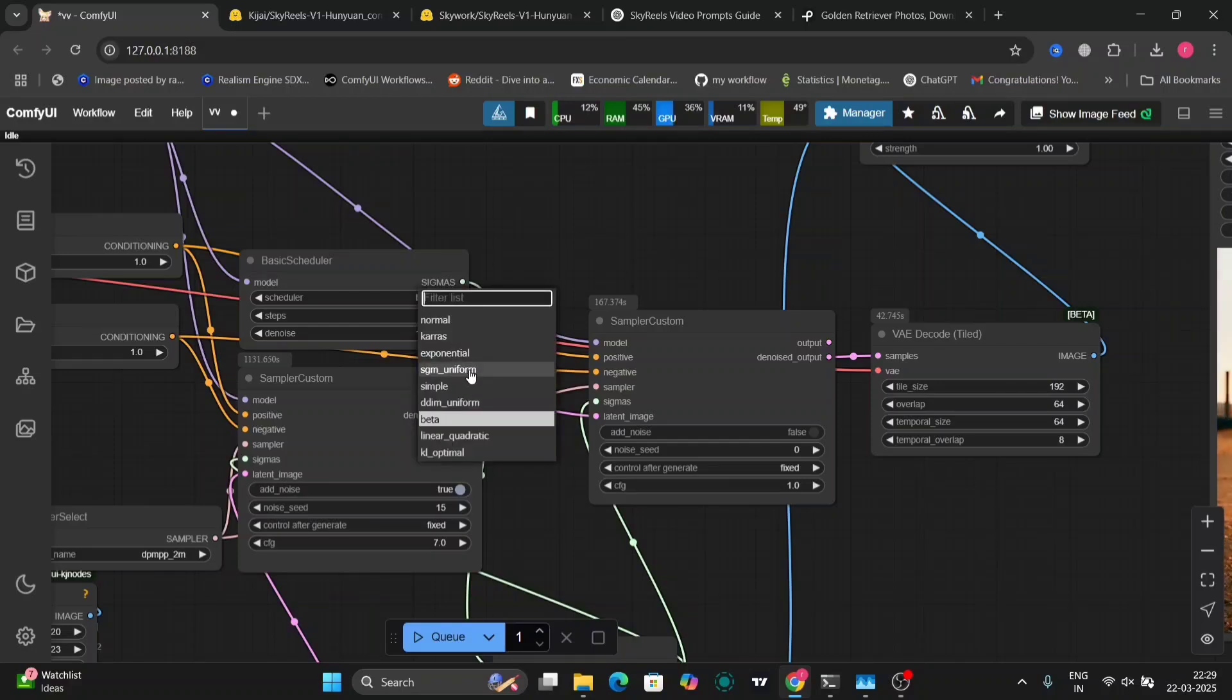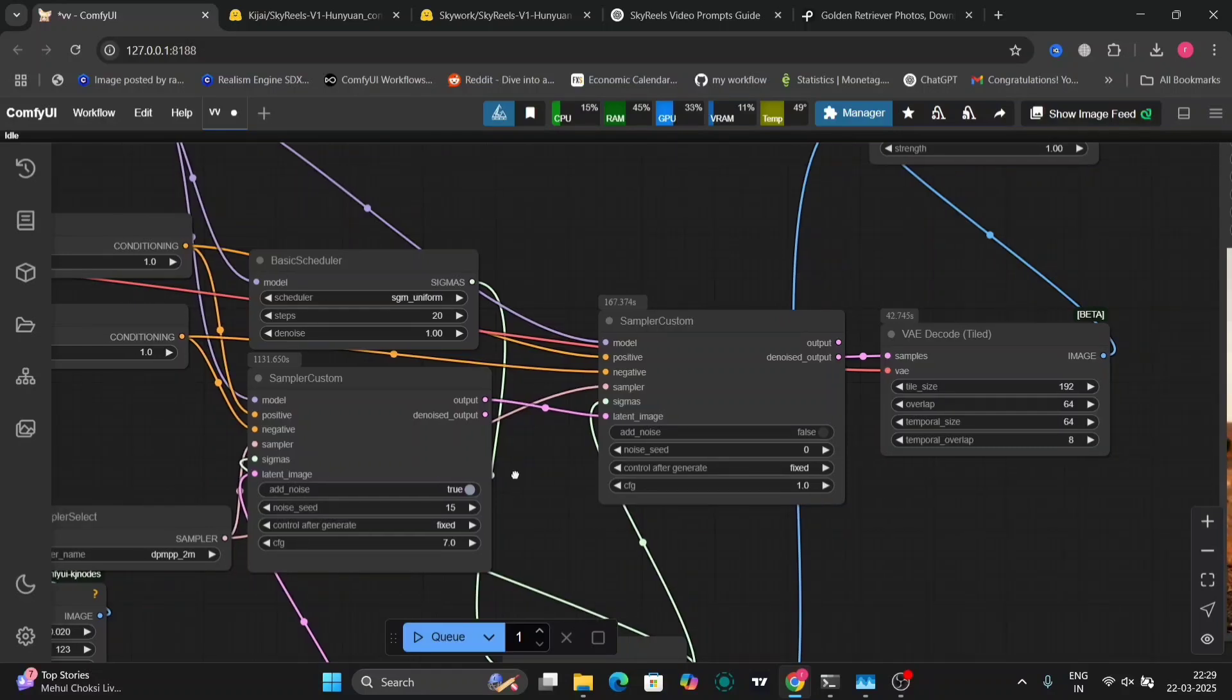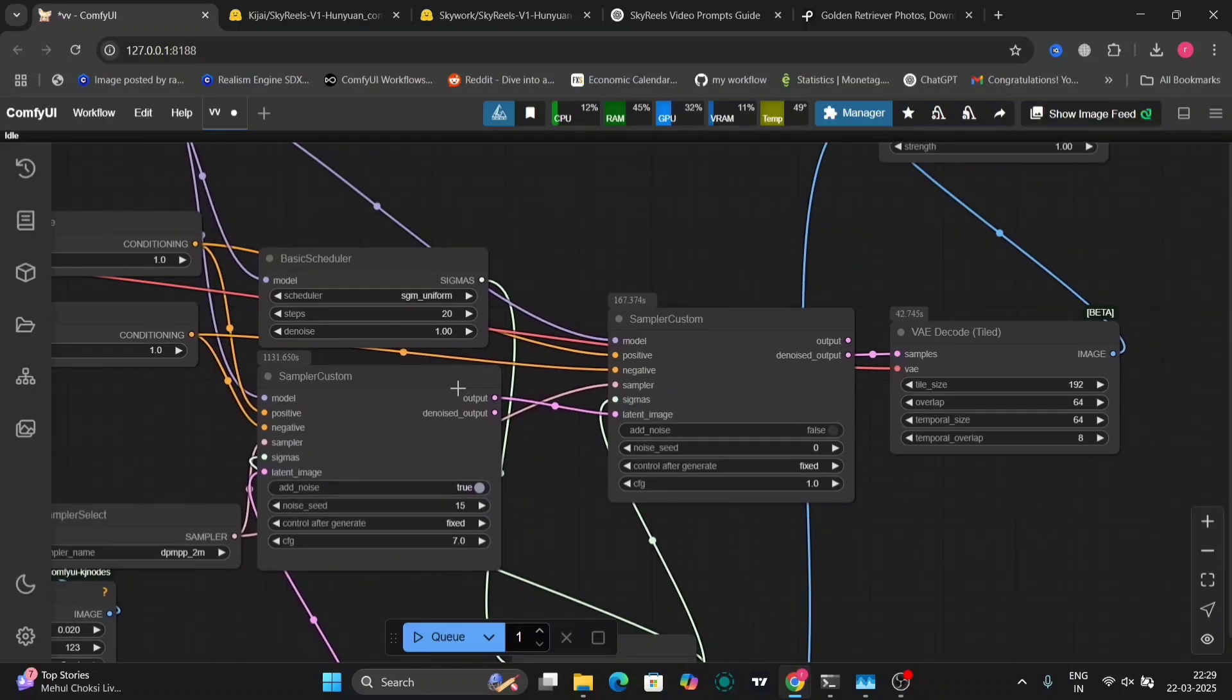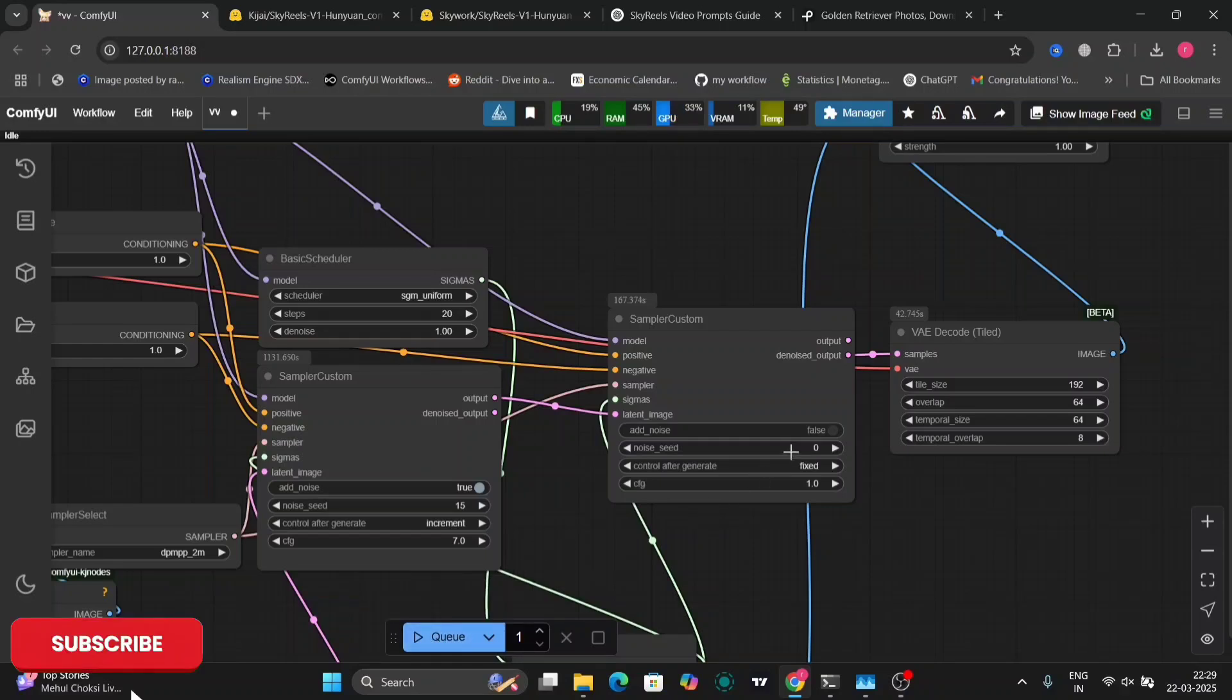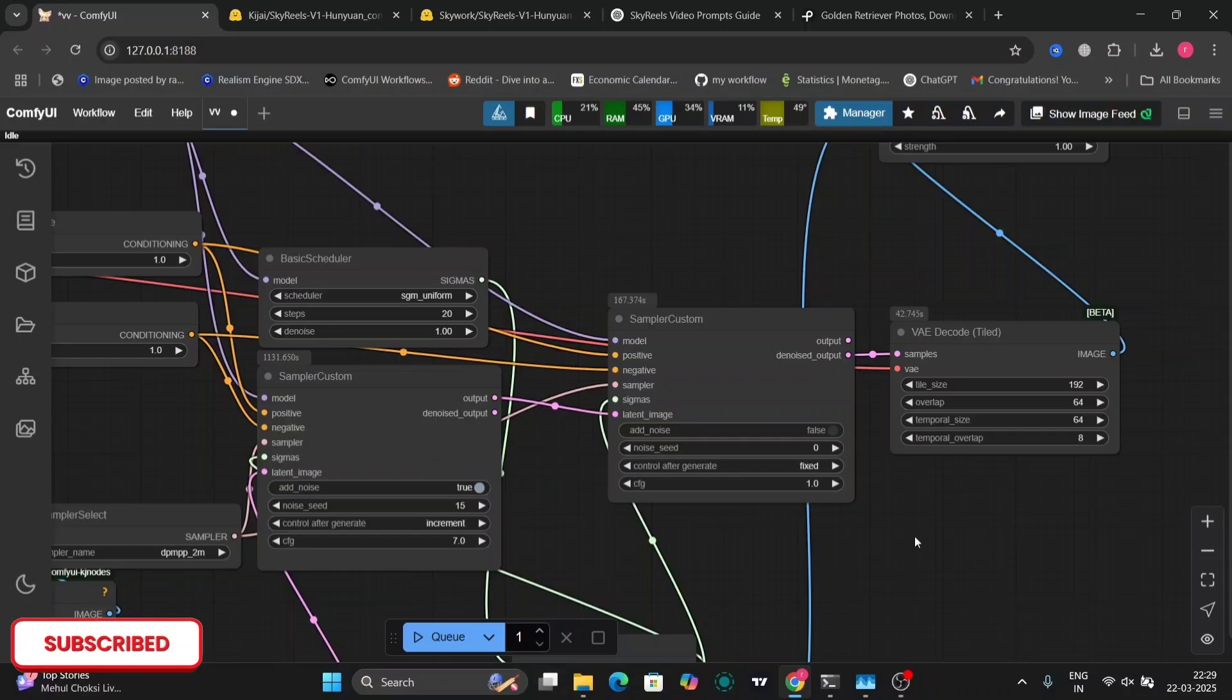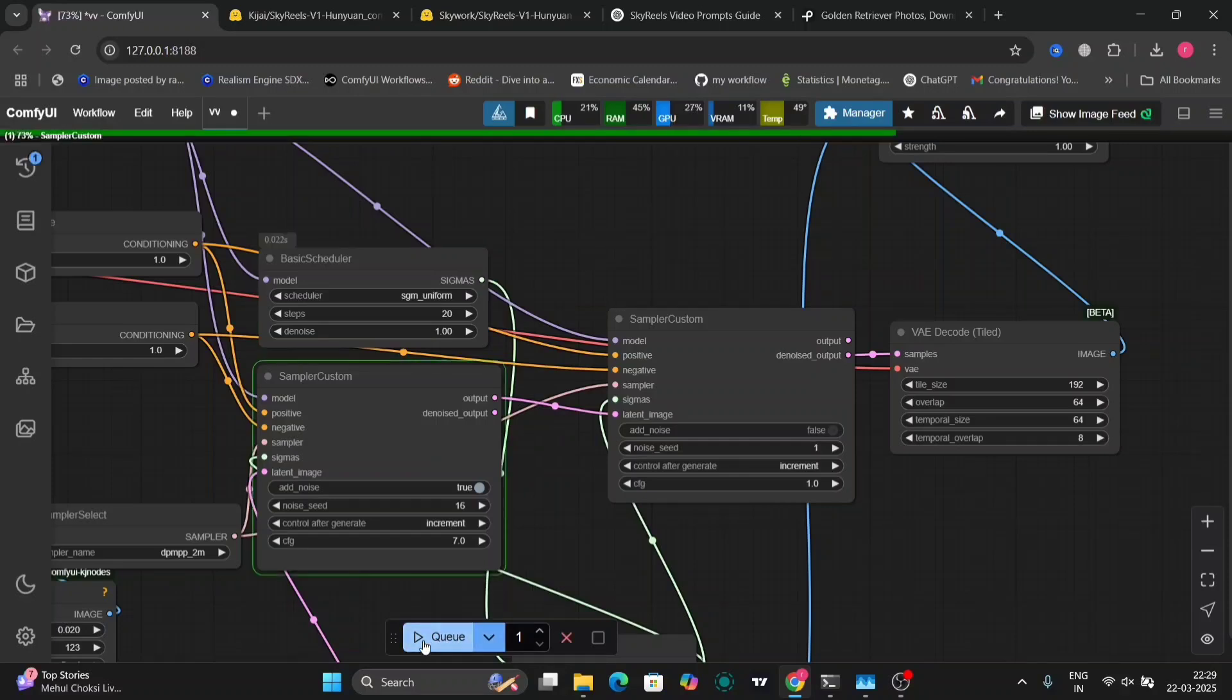I'm going to try another scheduler, SGM uniform, just to test out everything and let you guys know what the best settings are. I'm going to change this from fixed to increment, and the prompt as well, because I want to increment the photo that I got. Let's see what the results are.